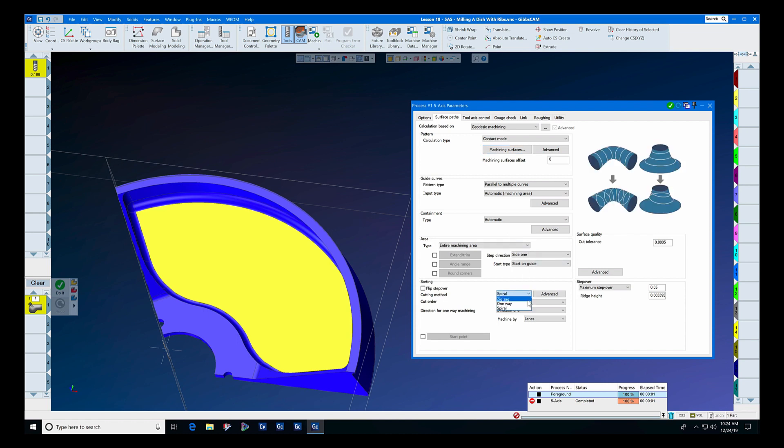We're going to set it to spiral instead of zigzag or one way, so it's going to spiral from the inside out or from the outside in, depending on whether we select flip step over.